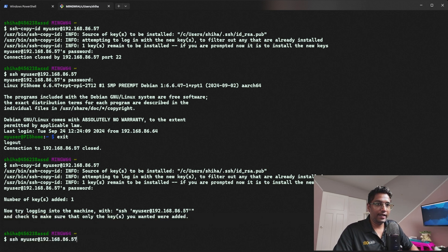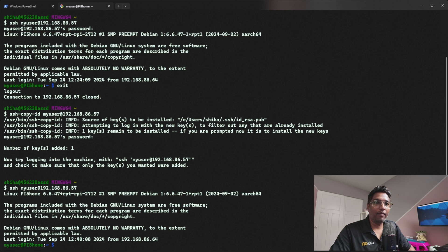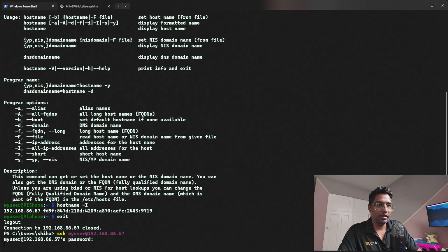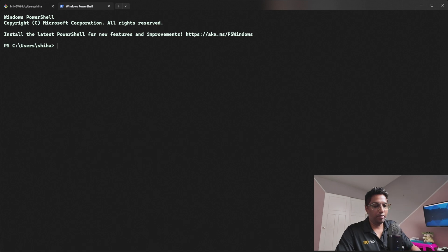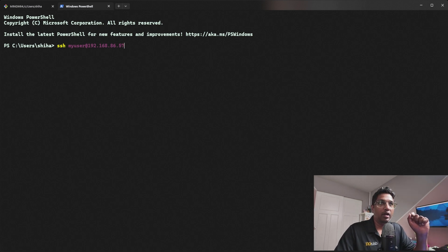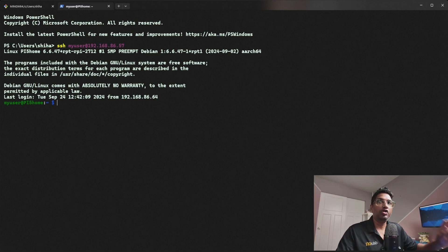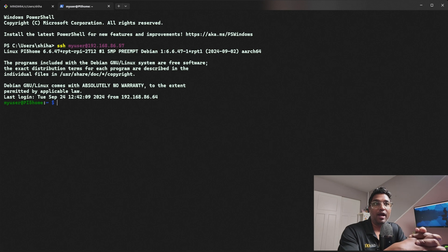Let's test it. I'll open a new Windows terminal and SSH using my username and my Raspberry Pi's IP address. As you can see, I didn't enter any password — it logged in directly without a password prompt. You should now be logged into your Raspberry Pi without having to enter a password, both now and in the future.